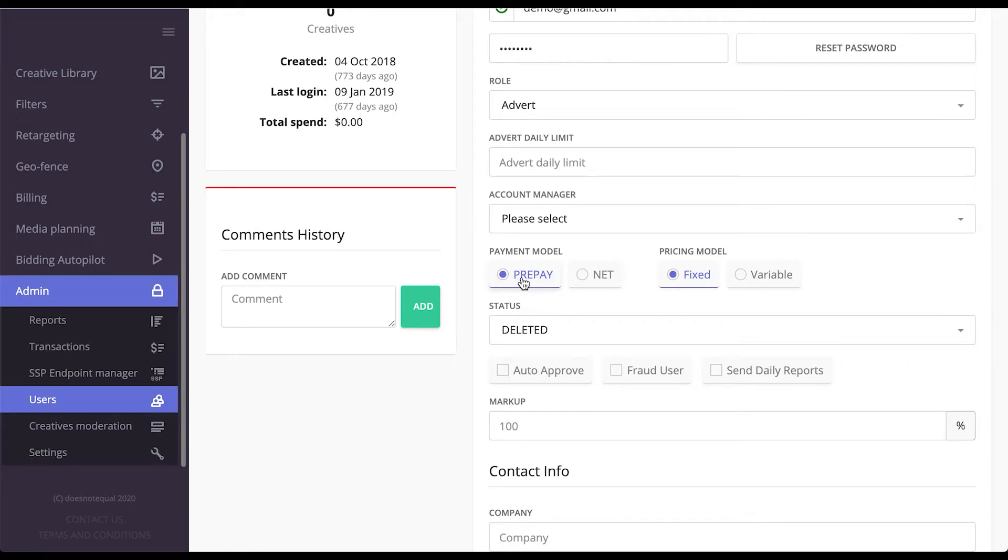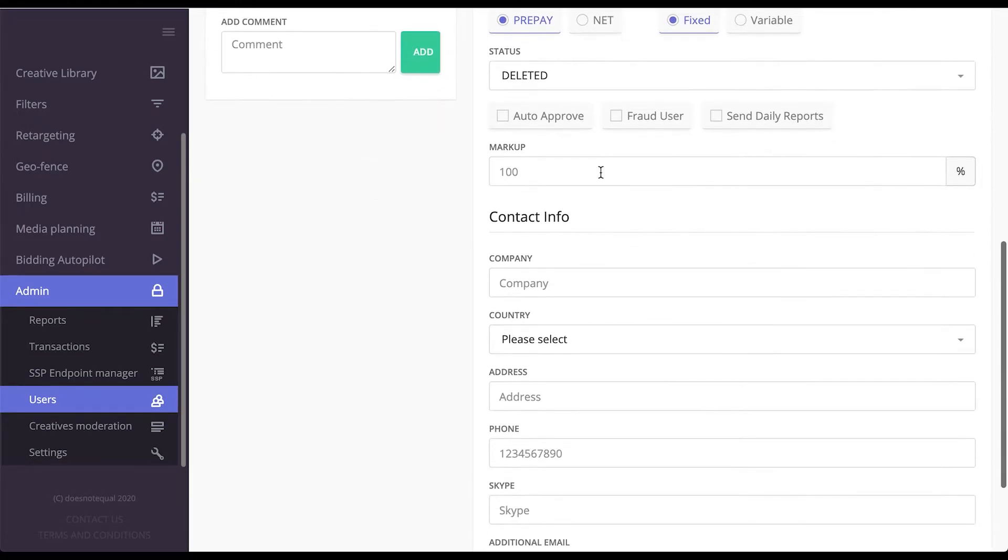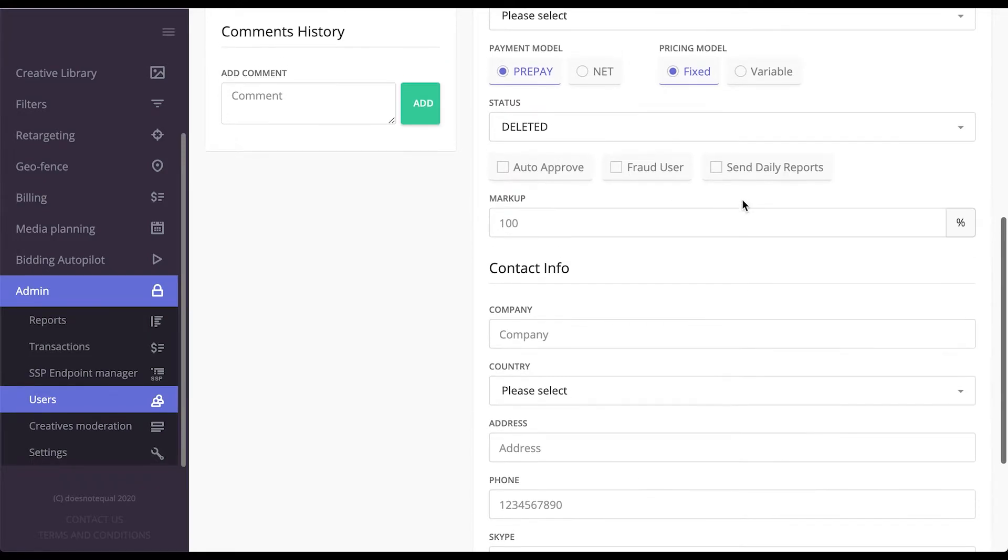The pricing model can be set as fixed or variable. You can also auto-approve all the creatives coming from the advertiser, send daily reports to them, and of course issue a markup.